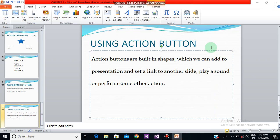Action buttons are built-in shapes which you can add to a presentation and set a link to another slide, play a sound, or perform some other action. You can also assign actions to clip art, pictures, or text in SmartArt graphics.